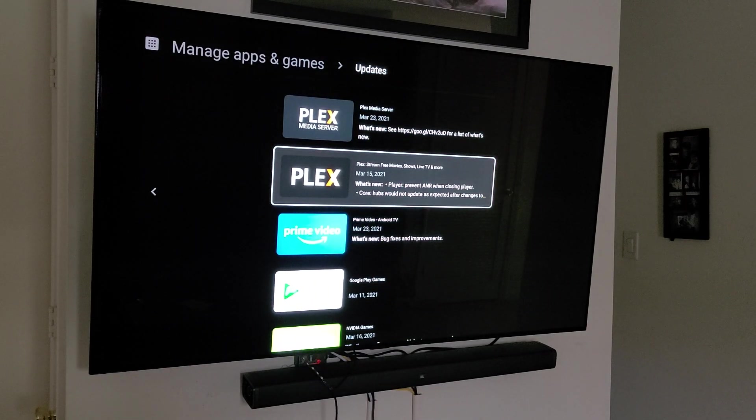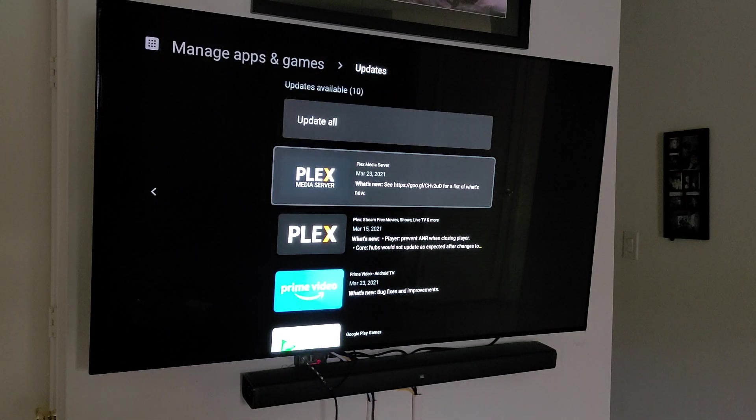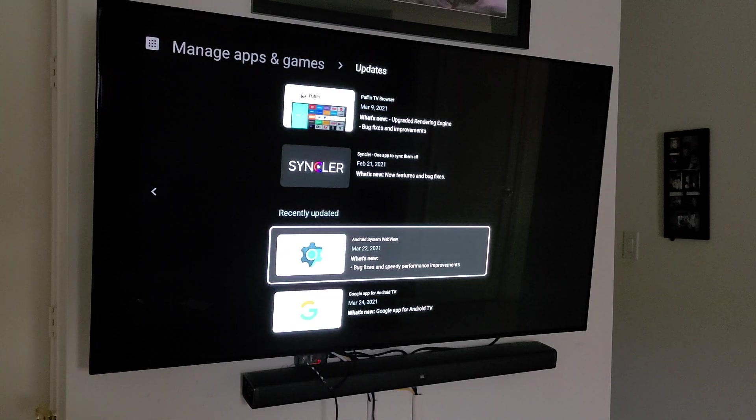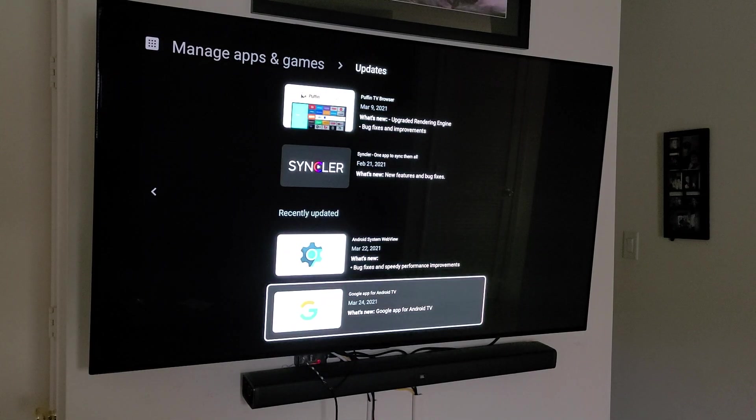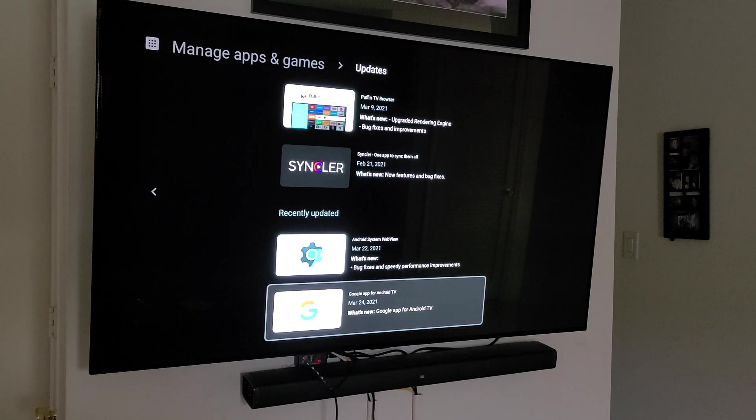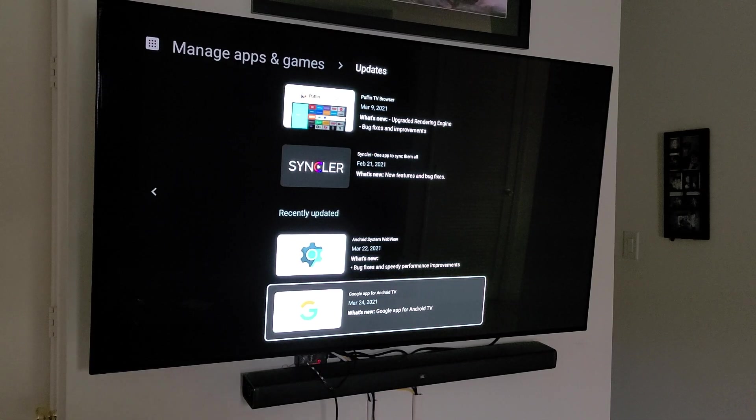But again, those two that I showed you, I would go ahead today, immediately go ahead and get these two here updated. Because that can help with some crashing issues.